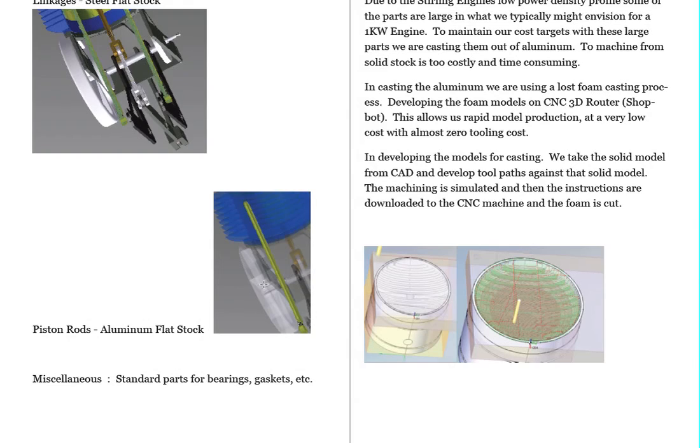So what we're doing is we're using a lost foam casting process. We're taking foam, standard insulating foam, and we're using a 3D CNC router, and we're cutting the foam into the models of the parts.